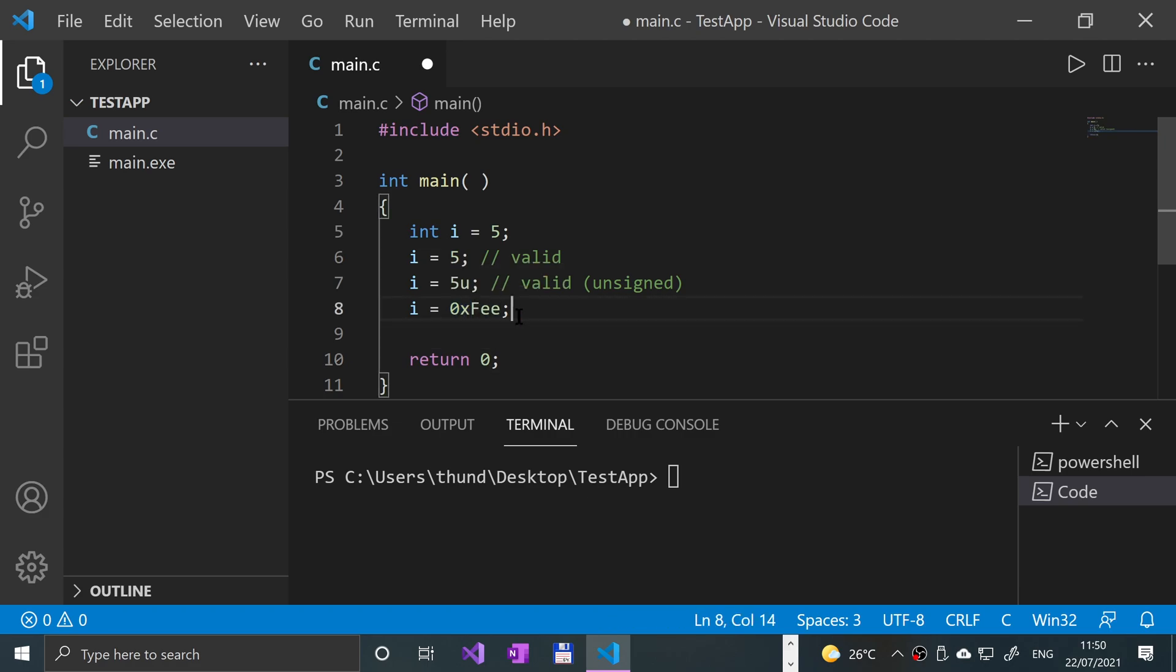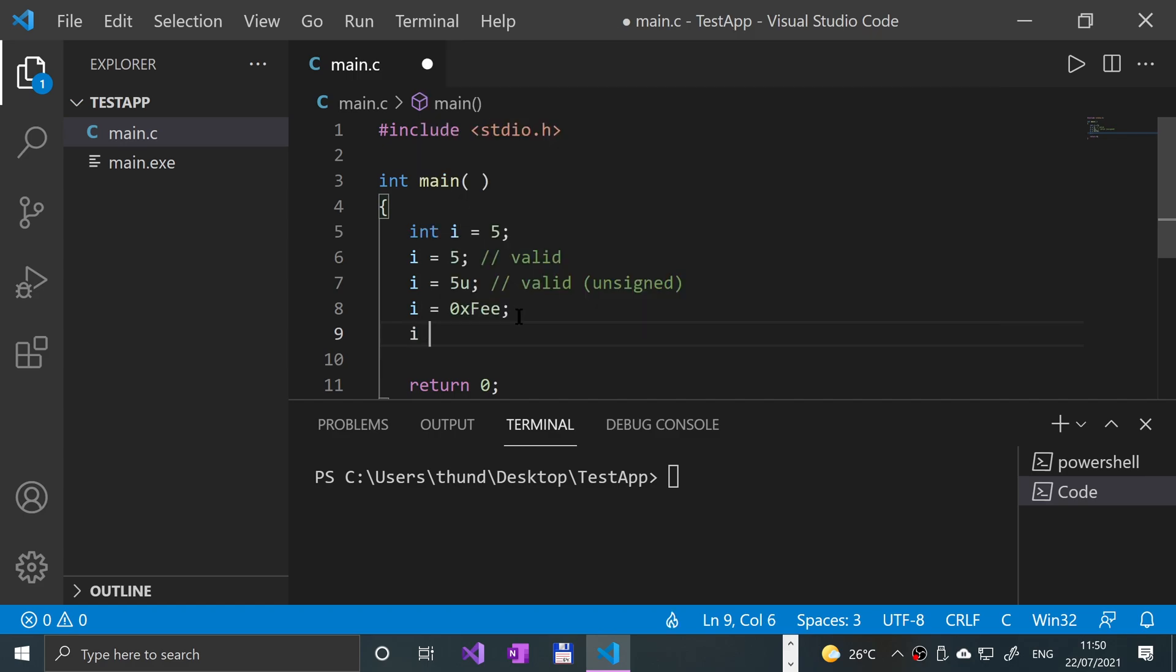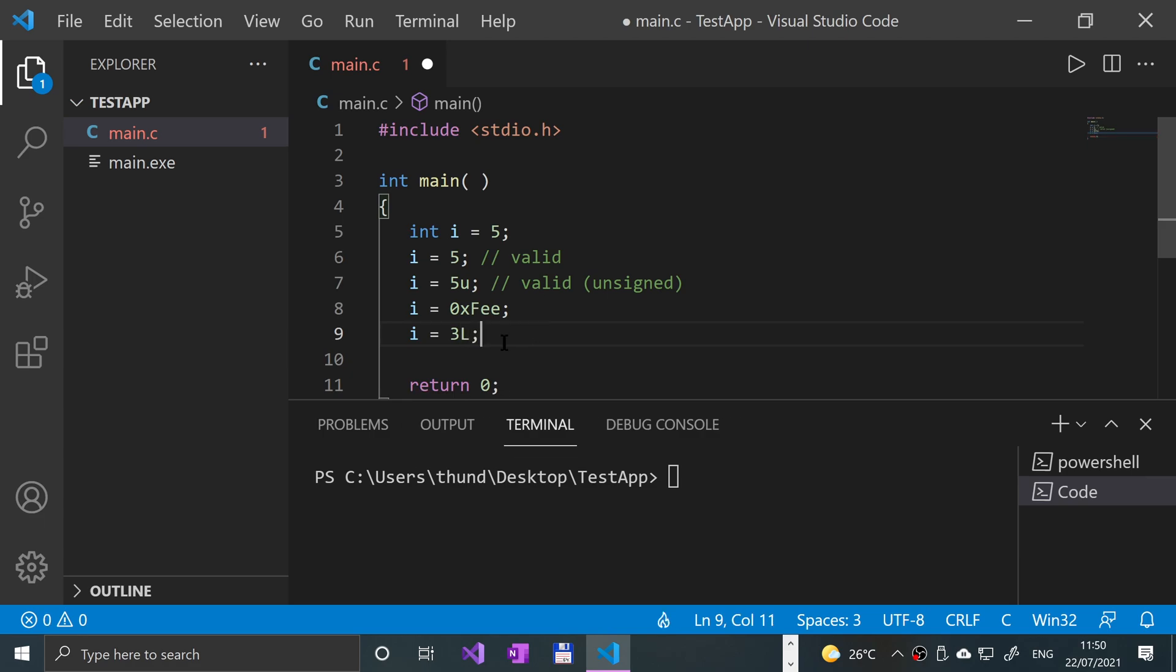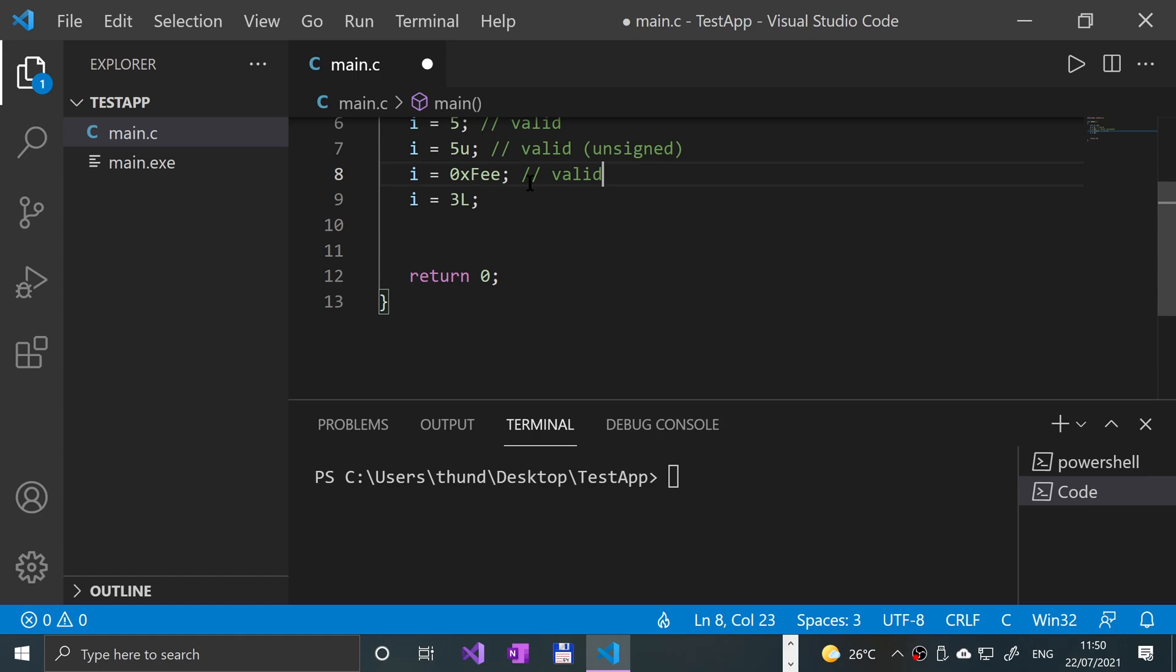I could say i equals 3l - it doesn't make sense doing it with the number 3, but you could put l out there and that makes it a long as well. So those are the valid ones. Let me briefly cover what's not valid.